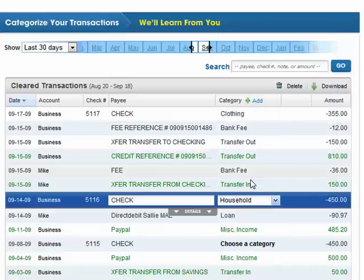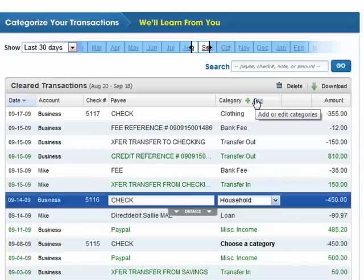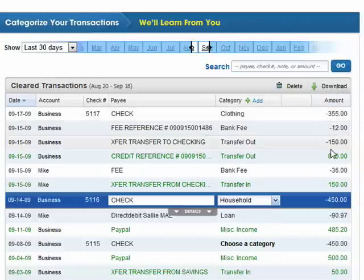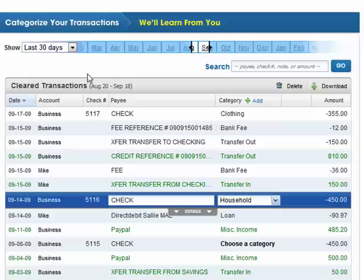You can select a category, and you can also go in and add a category and remove categories that you don't want, add categories that you do want — so it's completely customizable for your needs and your tastes. And then here are the amounts of each transaction, so you can clearly see exactly what your spending is doing and where all of your transactions are.